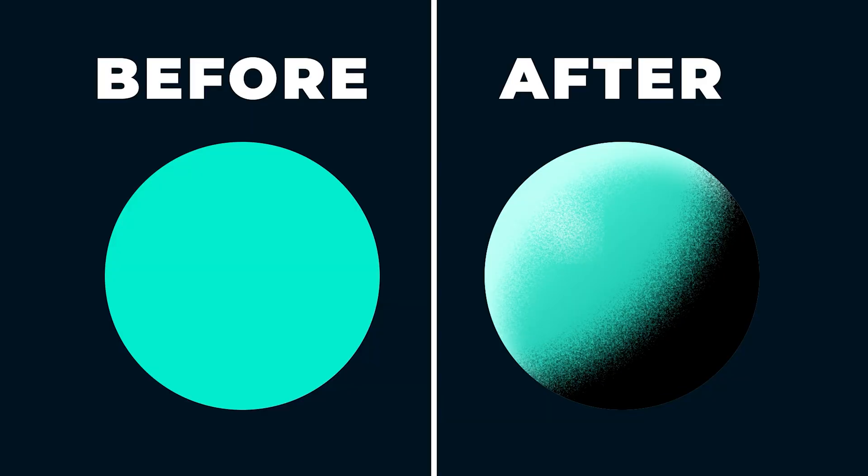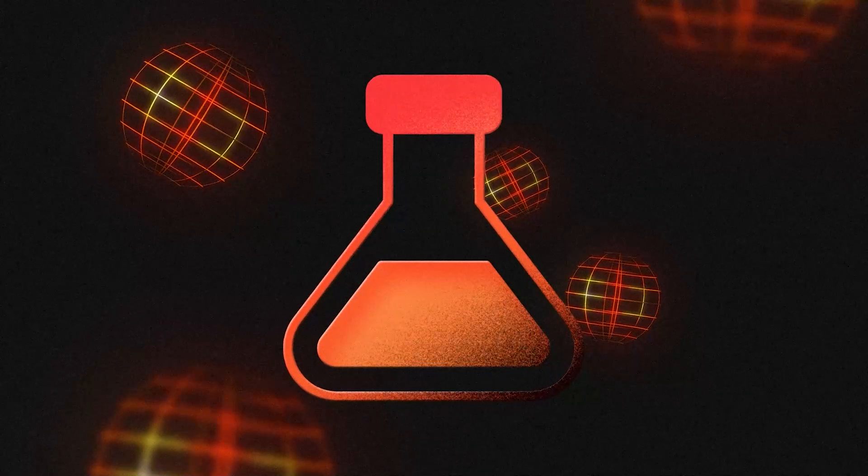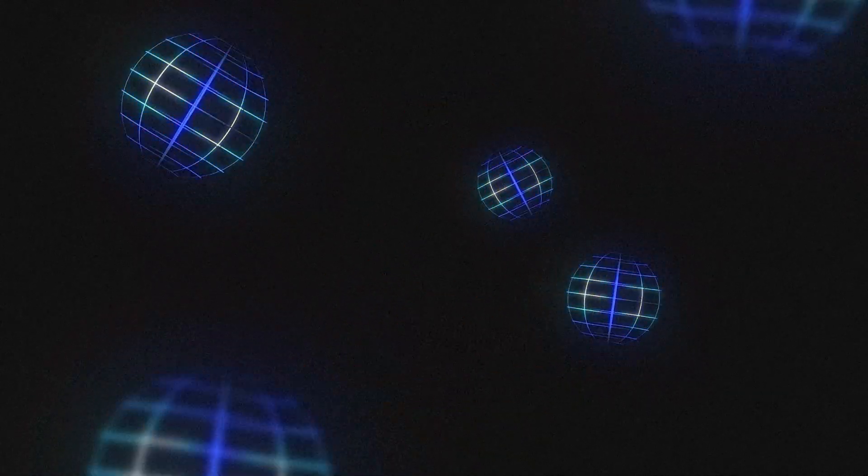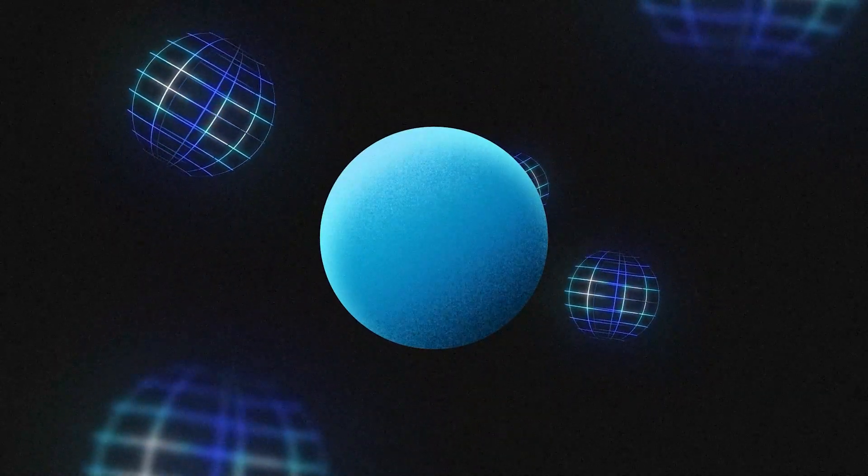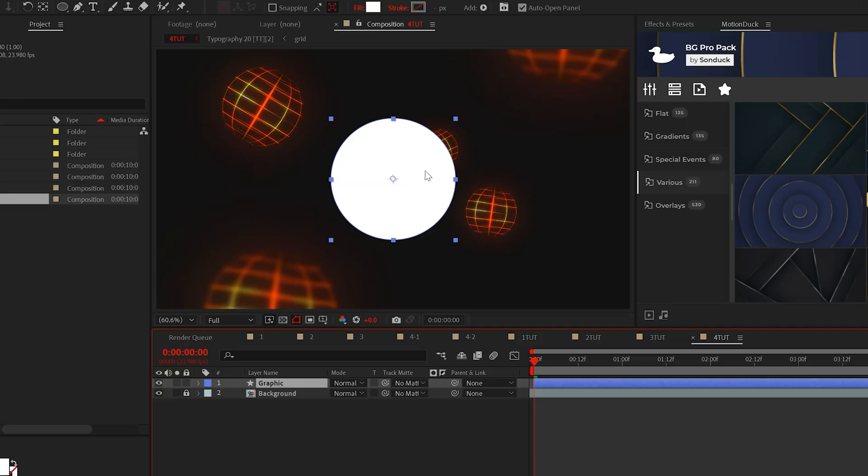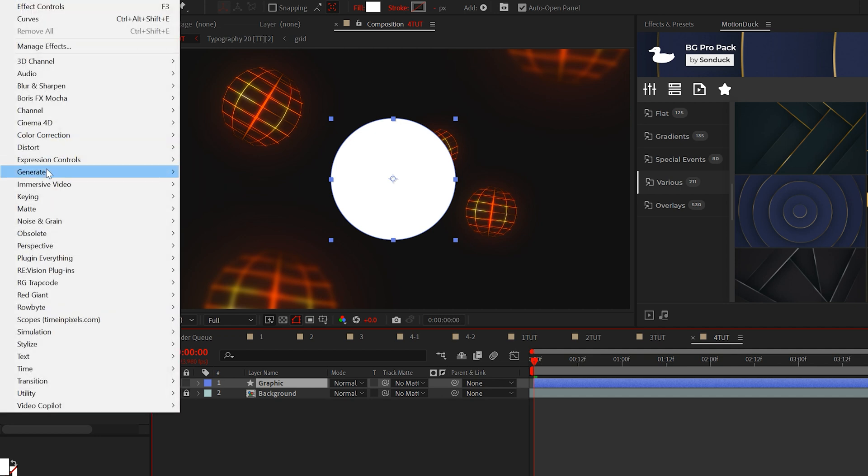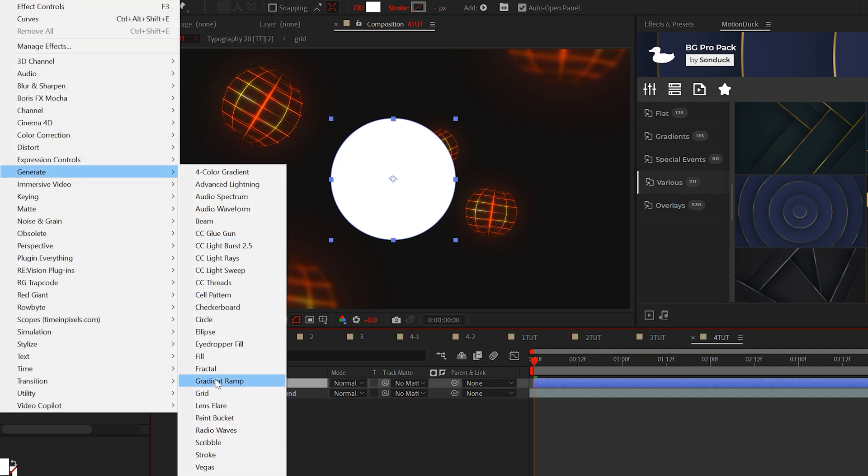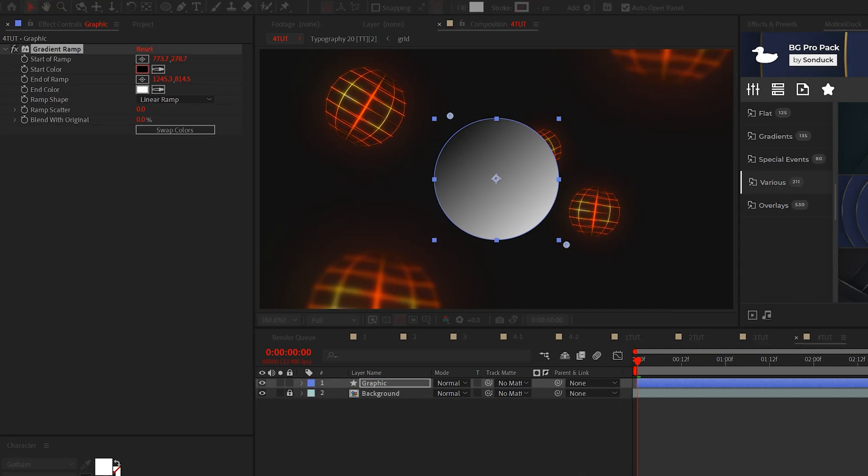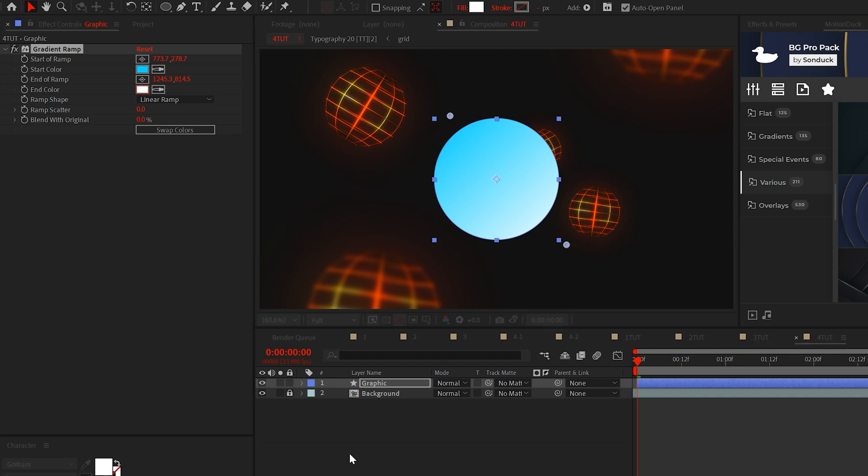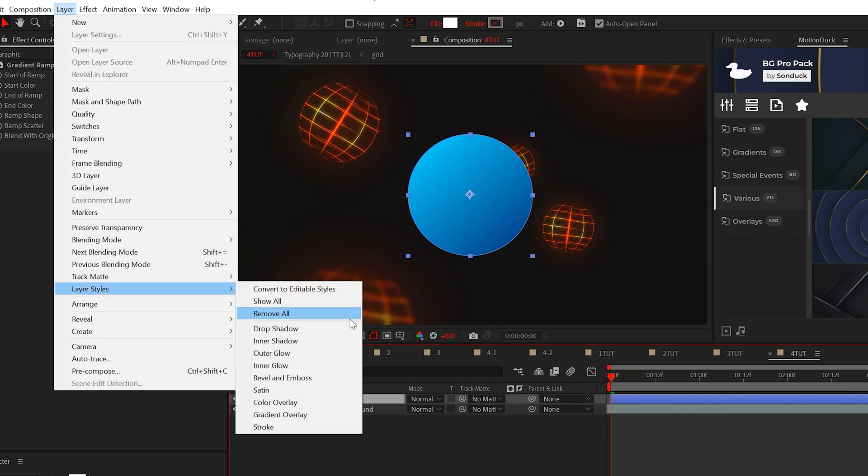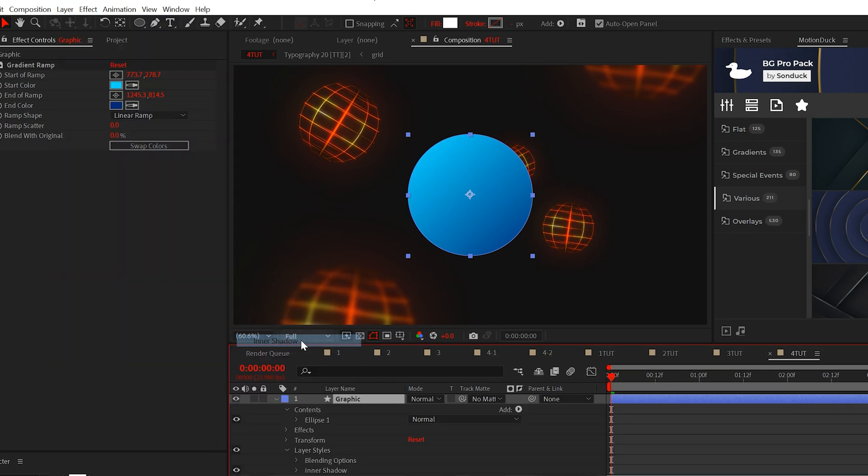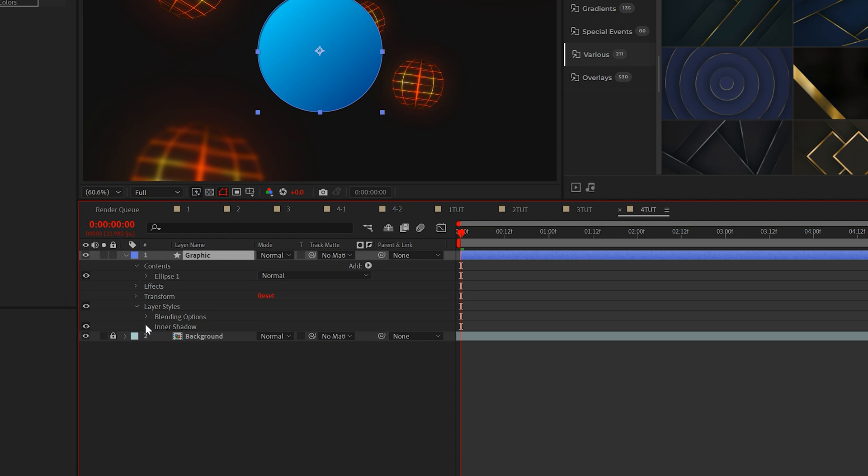For our last texture technique, this is great for taking solid color graphics and adding a bit of detail to them. So we have this graphic here. If you want, you can add a gradient ramp and create a subtle gradient, which will help pull off the overall effect. Now go to layer, layer styles and add an inner shadow.